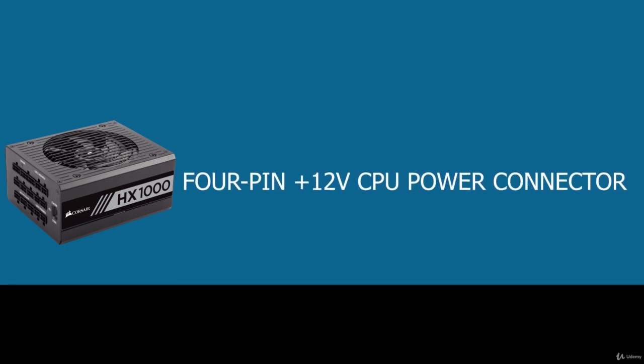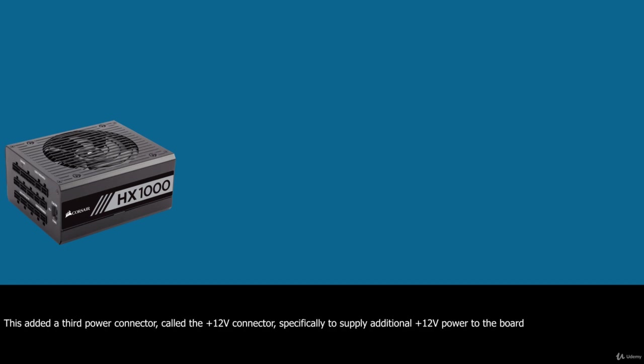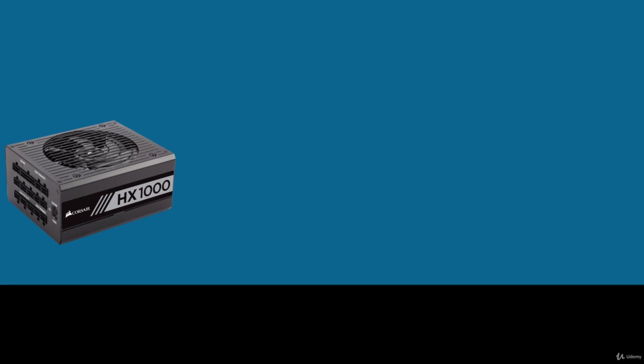To augment the supply of 12V power to the motherboard, Intel created a new ATX 12V power supply specification. This added a third power connector called the 12V connector specifically to supply additional 12V power to the board. The 4-pin 12V power connector is specified for all power supplies conforming to the ATX 12V form factor and consists of a Molex Minifit Junior connector housing with female terminals. This connector has two 12V power pins, each rated for 8A total using standard terminals or up to 11A using HTS terminals. This allows up to 18A or more of additional 12V current to the motherboard for a total of 22A of 12V when combined with the 20-pin main connector.